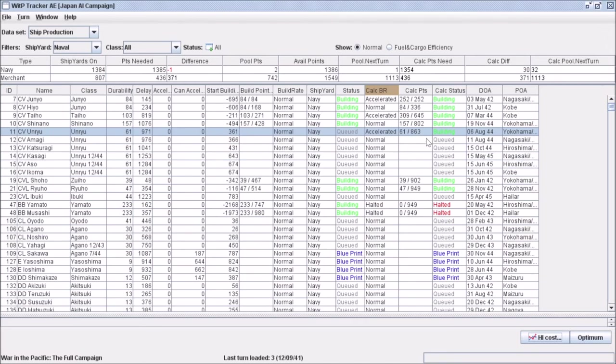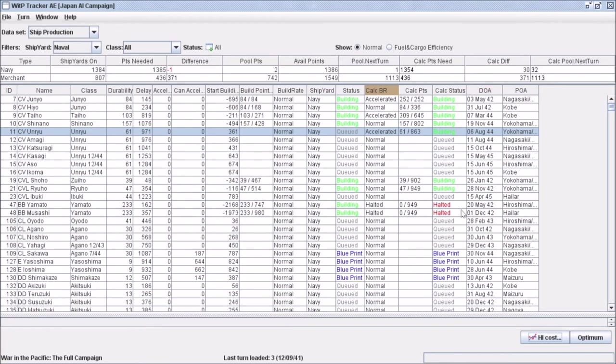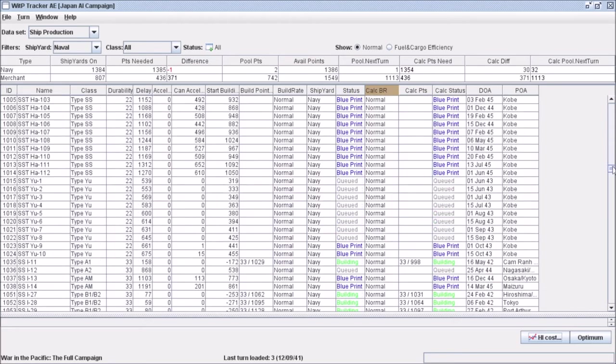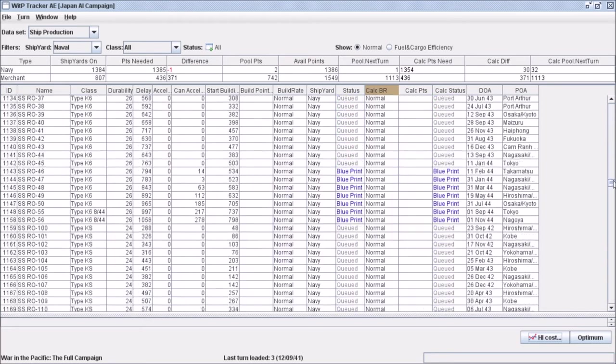So that's basically how this screen works, that's how ship production works. This thing allows you to game plan out how you want to build your ships and what the effects are of starting one early, halting one, or accelerating one, and the trickle down effects on the rest of your ship production.